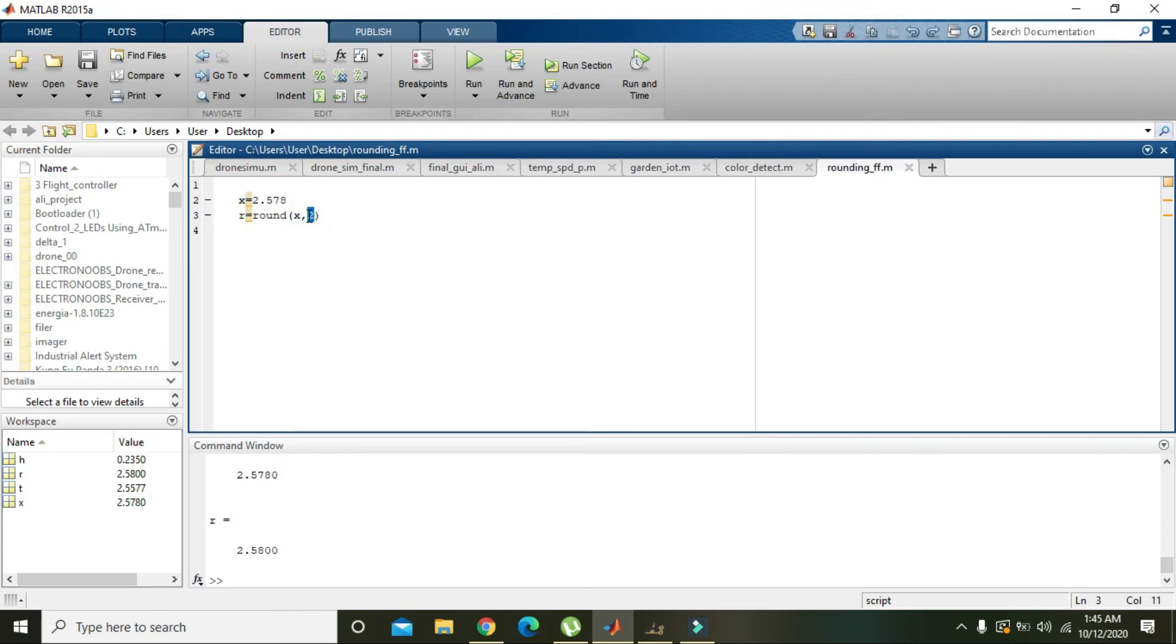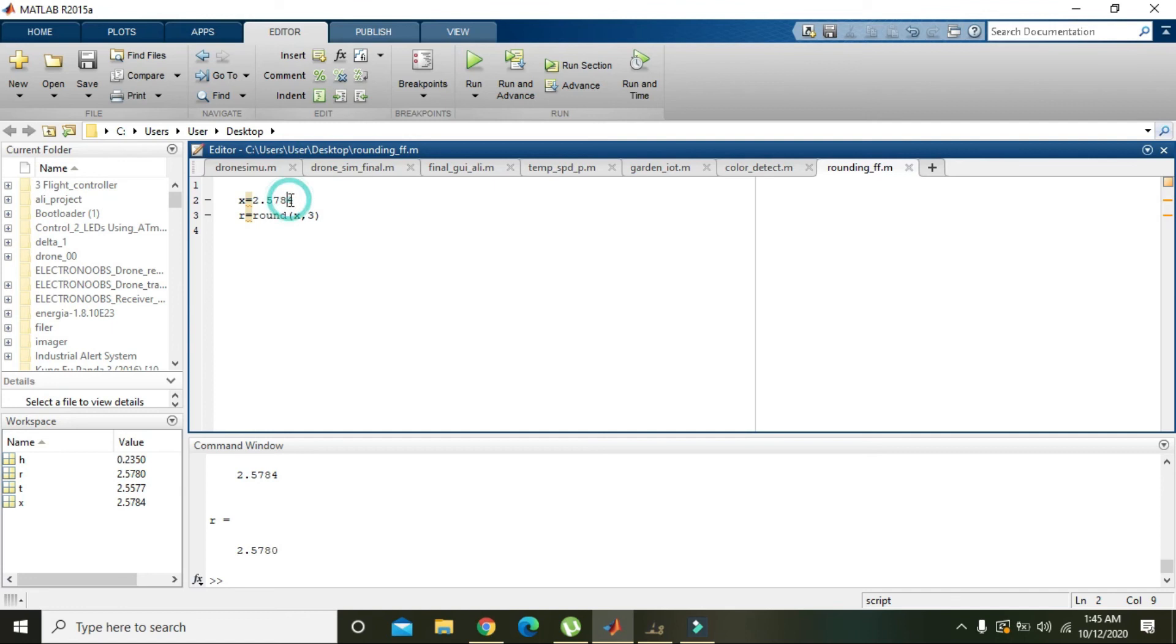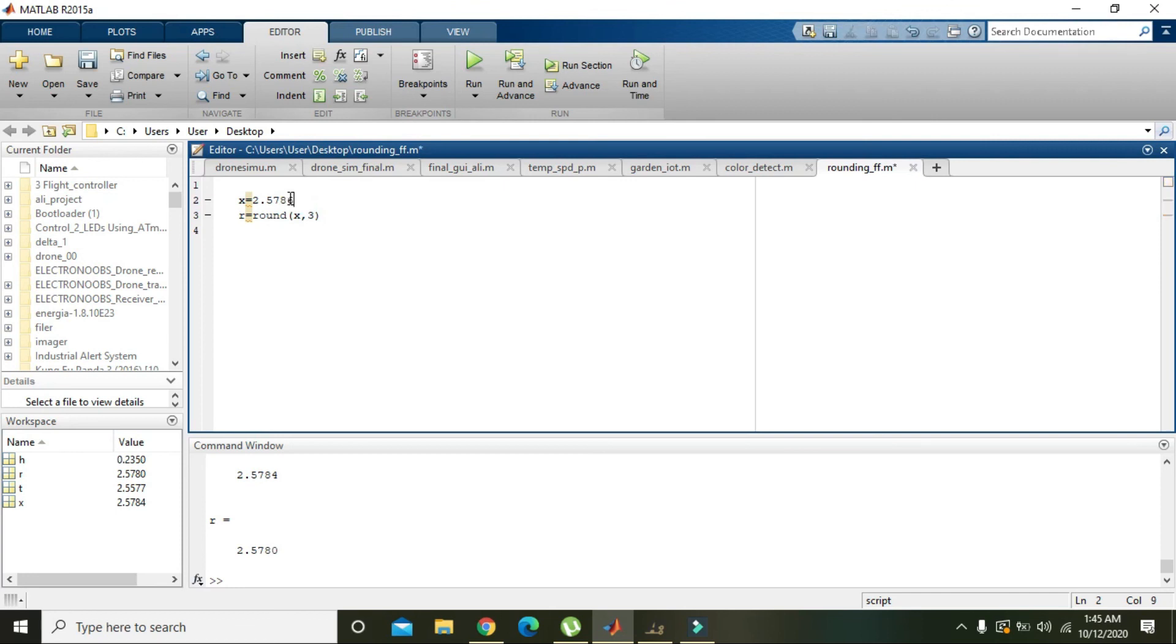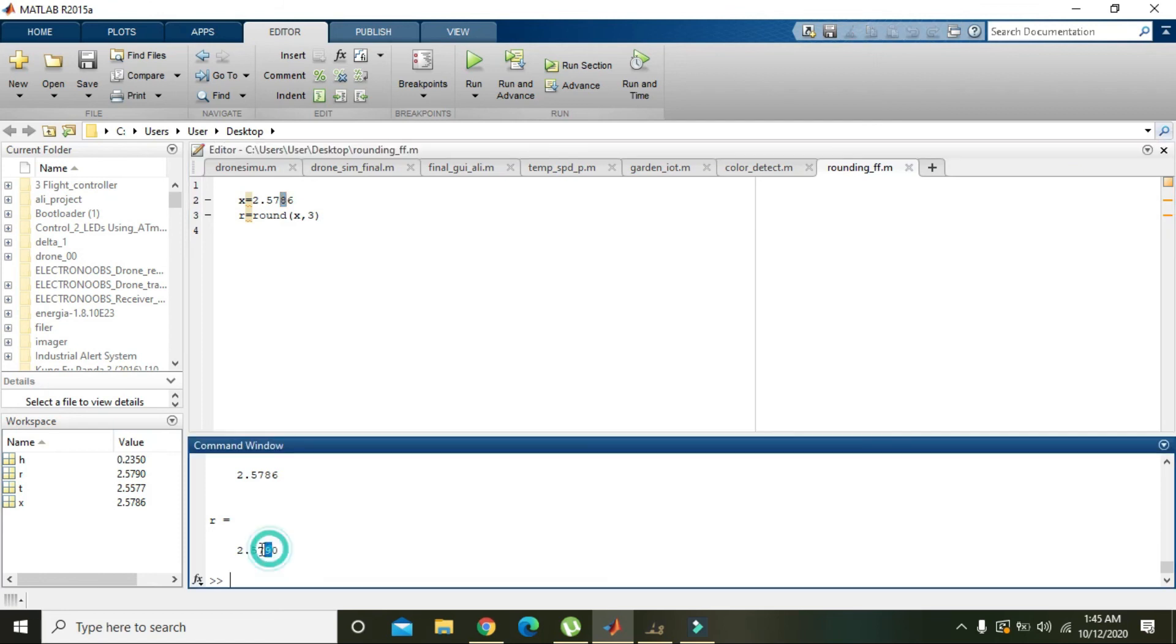If you want to check on this 8, then we will write 4, and we will see that it is written as 2.578 because this digit 4 is now not included. And when we will put 6 here, now it will convert 8 to 9. You can see in the command window.